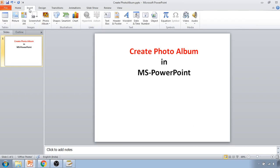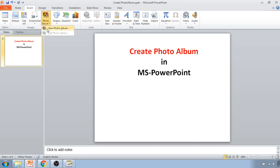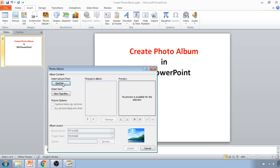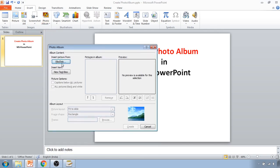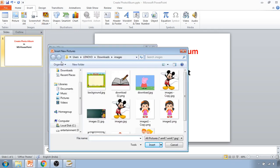If you want to create a photo album, first select the Insert tab. Inside the Insert tab you can see the Photo Album option — just click on it. There is an option for New Photo Album; just select New Photo Album. From here you can insert different photos which you want to include in your photo album.